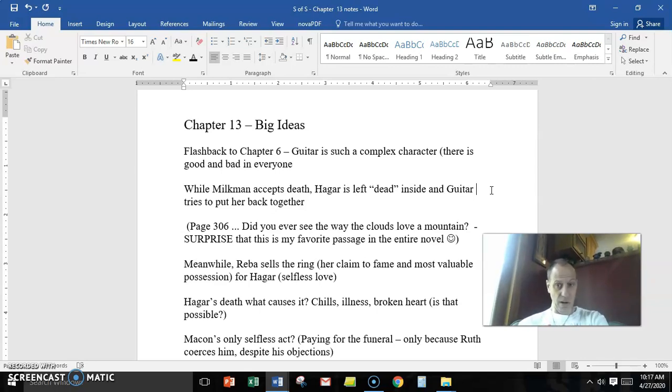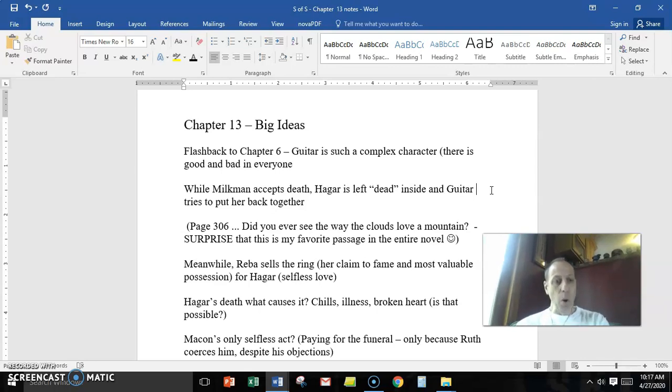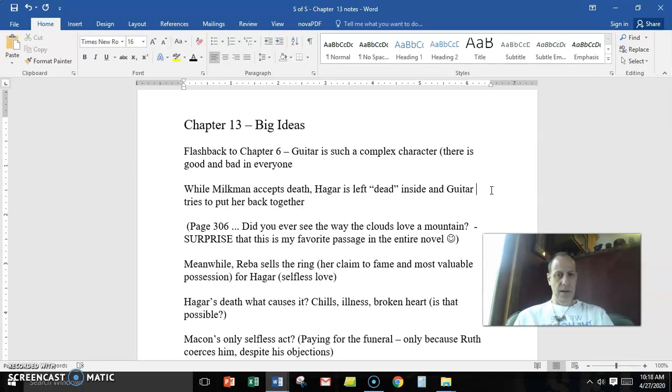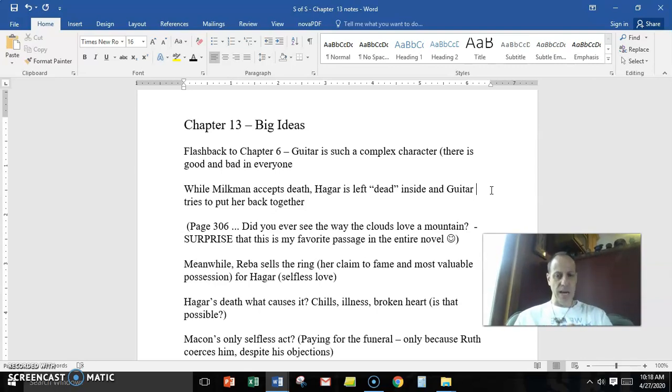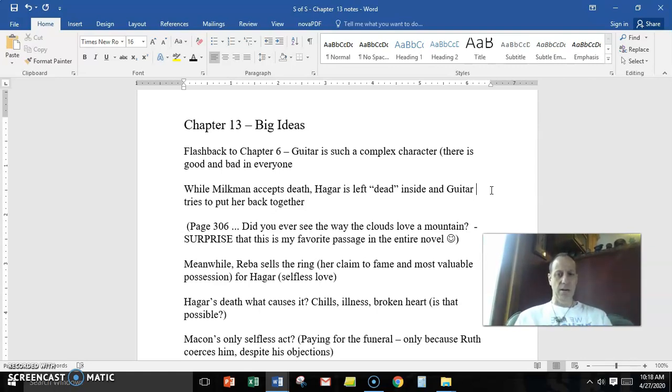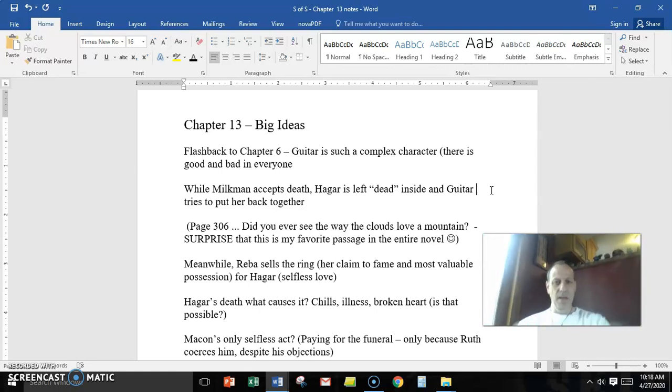So who's left to pick up the pieces? First Guitar trying to, and now Reba and Pilot, the two strong women, are going to pick up the pieces. Reba shows the value of Hagar in that her most prized possession, the ring that she won from the Sears Roebuck contest, her only thing of value, her most valuable possession, she sells it. Why? Because she values Hagar more. And she uses that money to take her, what we would call today, in a binge of retail therapy. But it doesn't work.